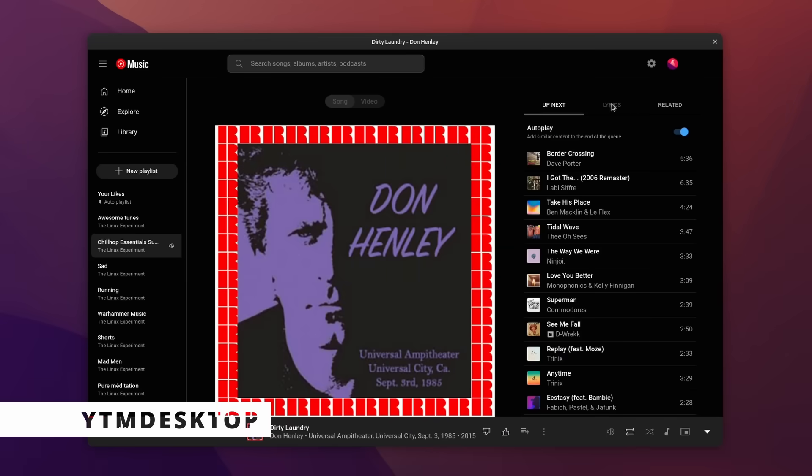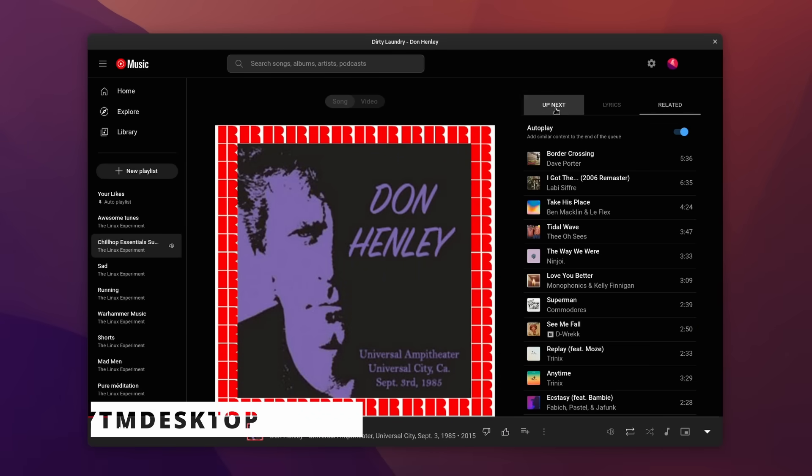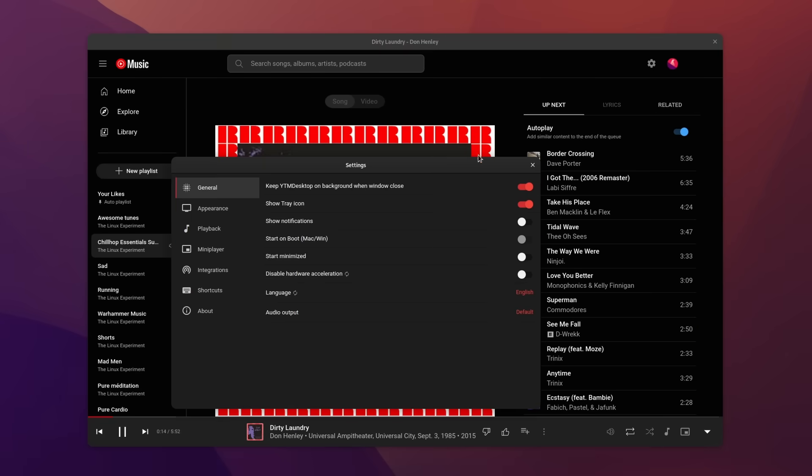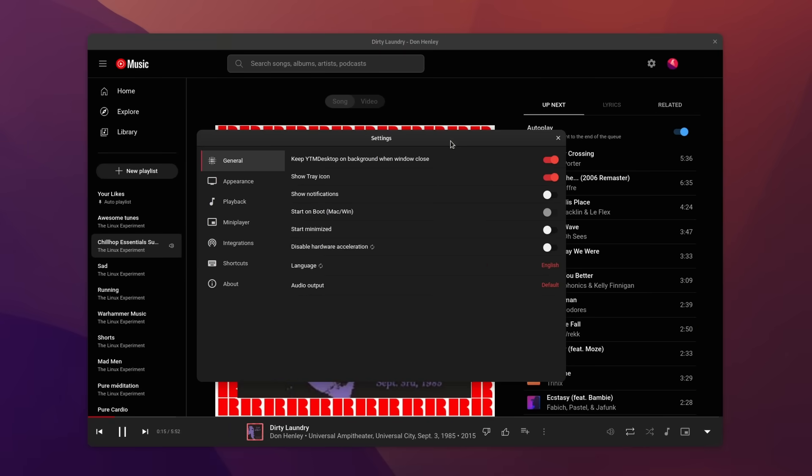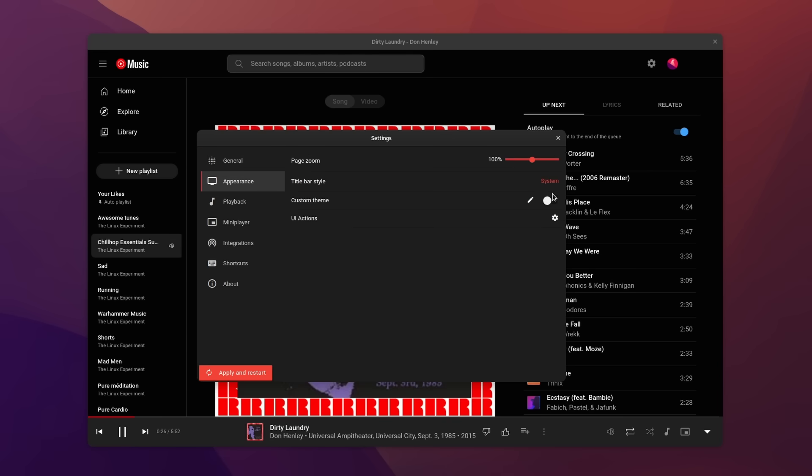For music, I use YTM Music because I pay for YouTube Premium to avoid ads on my TV, and it comes with a music streaming service, so I might as well use it. The app itself is open source, but it's also just a wrapper for YouTube Music's website, which isn't open source as far as I know, so I'm not sure it counts.